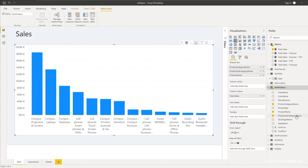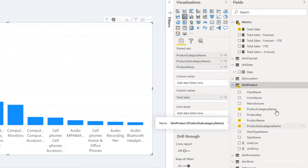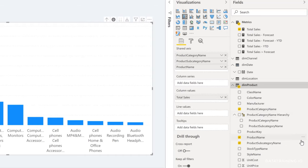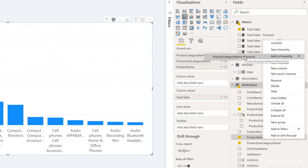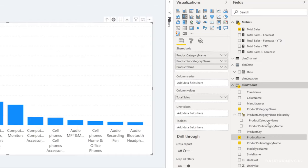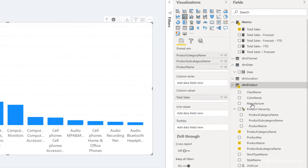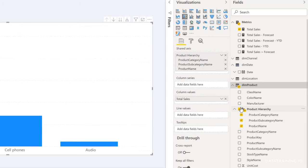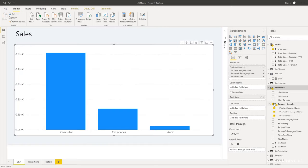To create a hierarchy, drag the subcategory name onto the category name field — this creates the hierarchy and leaves the original fields in place. We also want to add product name, so drag it onto the hierarchy or click the ellipsis next to it and select 'add to hierarchy: product category name hierarchy.' Double-click it to rename it to 'product hierarchy.' Now remove all the individual fields from the axis and simply click product hierarchy — one click does what previously required multiple drags.